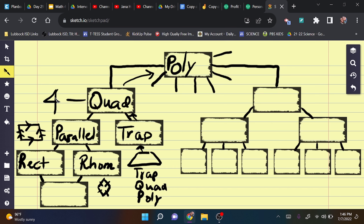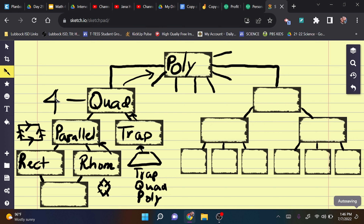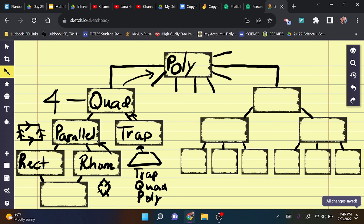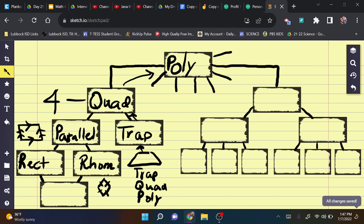Notice that every triangle has at least two acute angles. When you add all the inside angles of a triangle they must equal 180 degrees. If you had two right angles — 90 plus 90 — that's already 180, leaving no room for the third angle. So a right triangle must have two acute angles, and an obtuse triangle must also have two acute angles.